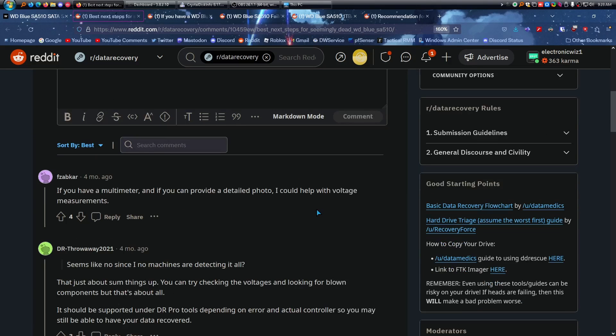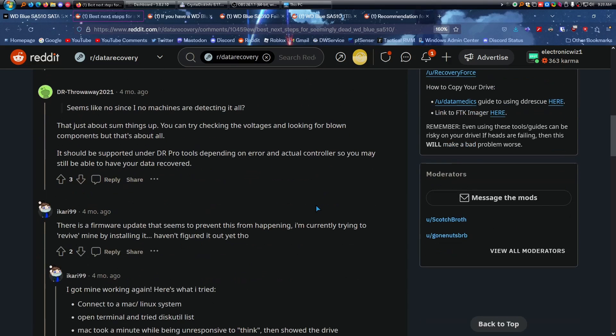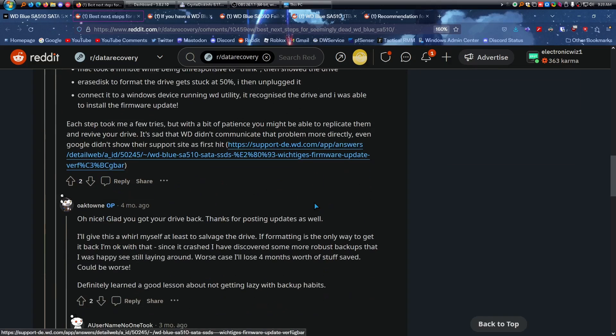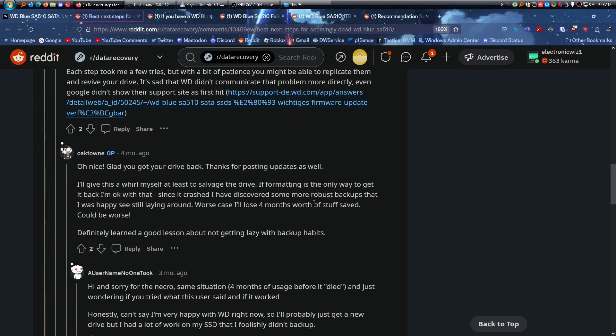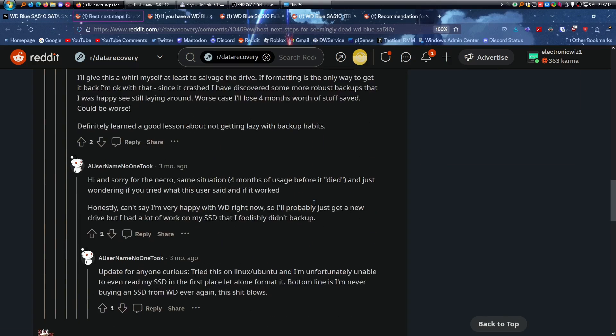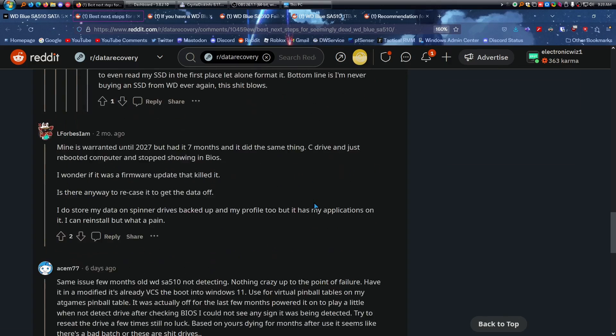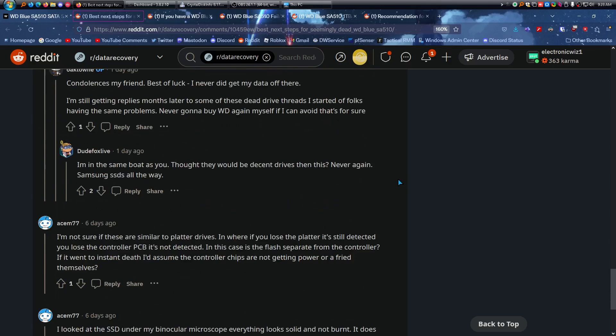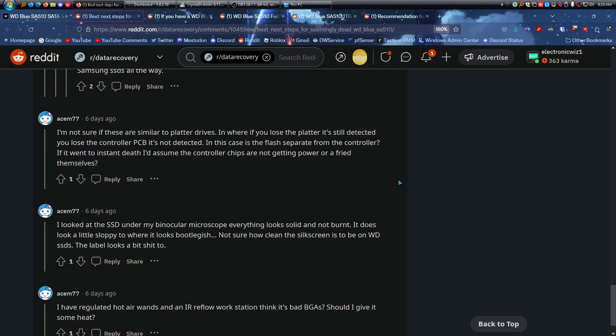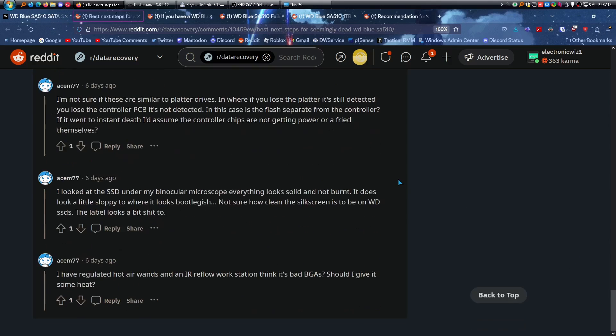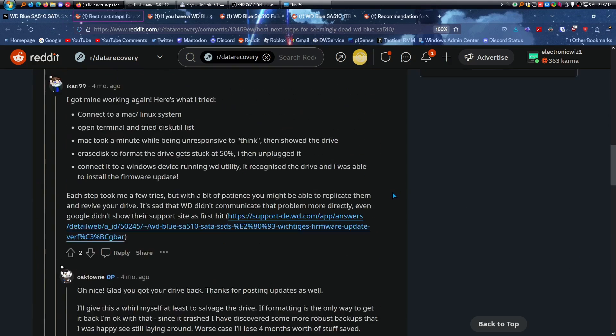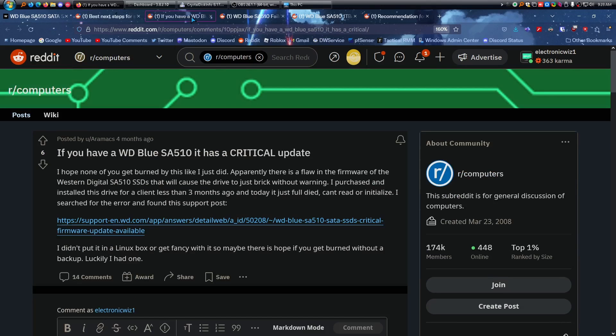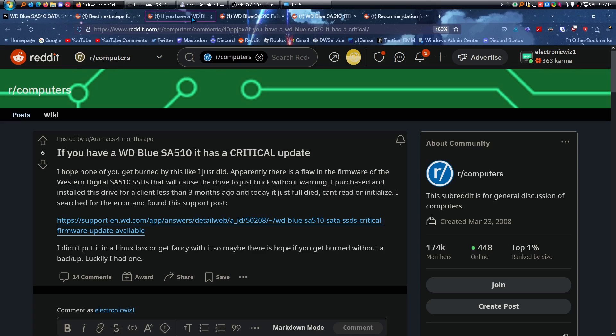And pretty much all of these posts are going to be the same thing. I will link all the posts below if you really want to look at them, and you can read the comments. But I believe in one of these threads it talked about the firmware bug. I think it was the second one right here, saying if you have this drive, it has a critical update. Pretty much there's a flaw in the firmware that causes the drive to just brick without warning. They purchased this drive for a client less than three months ago, and today it just fully died, can't recognize or initialize. I searched the error and found this.